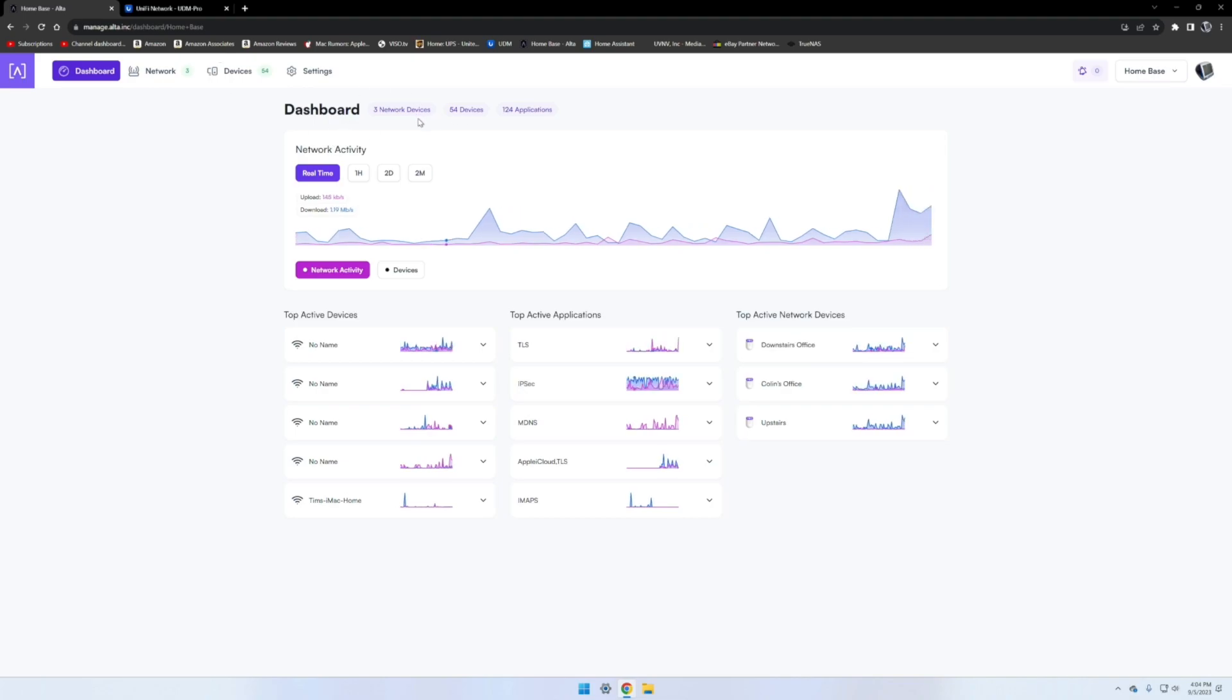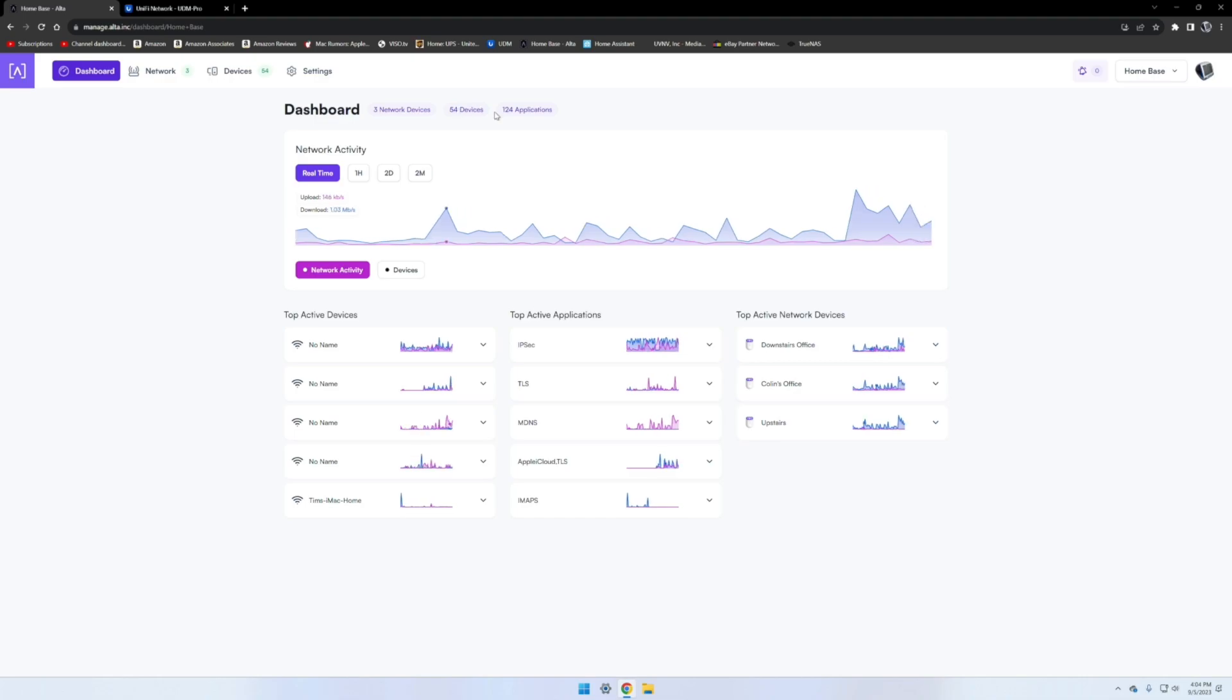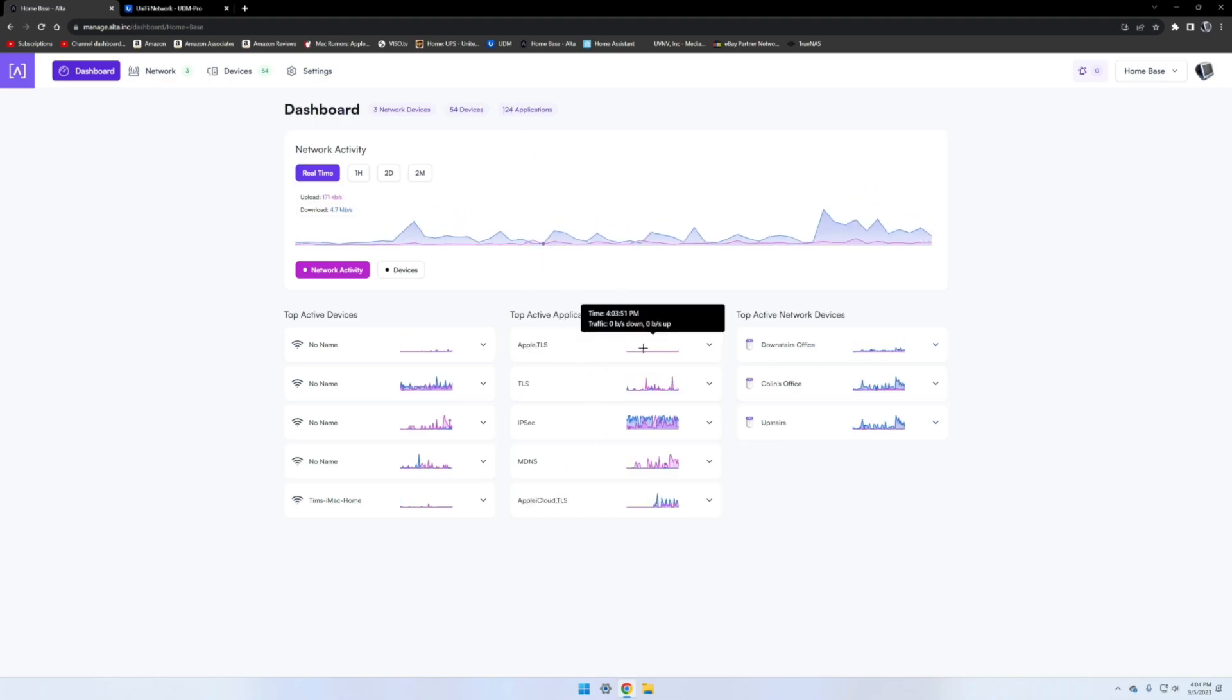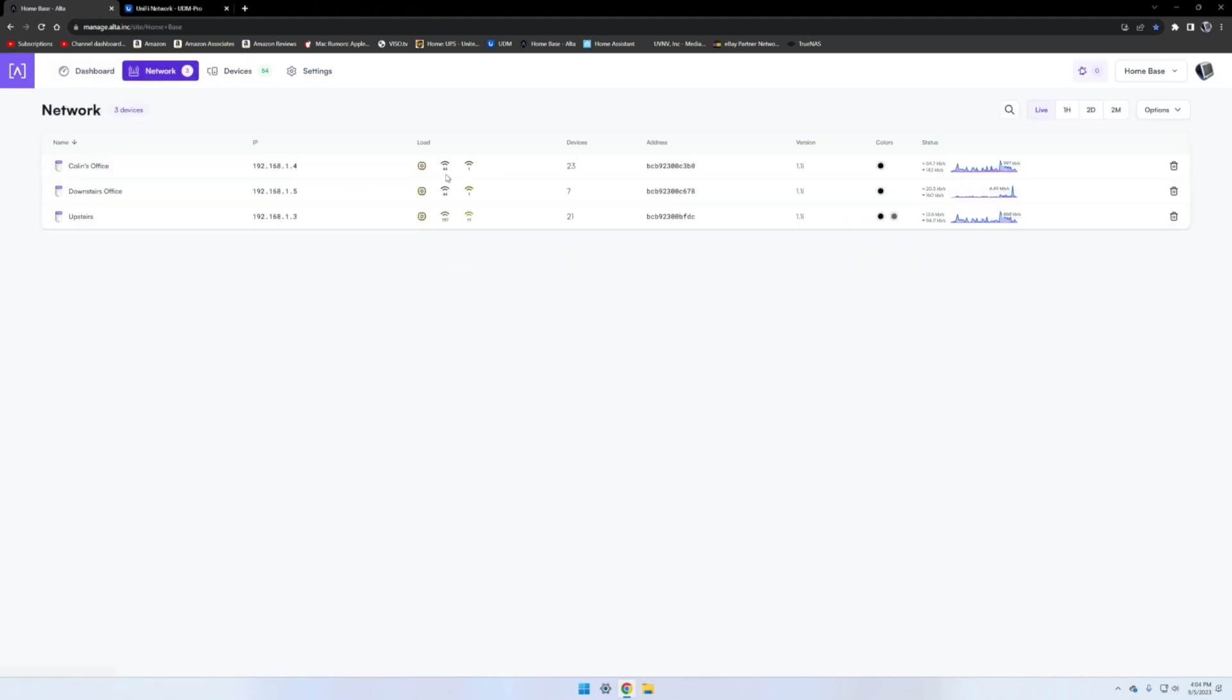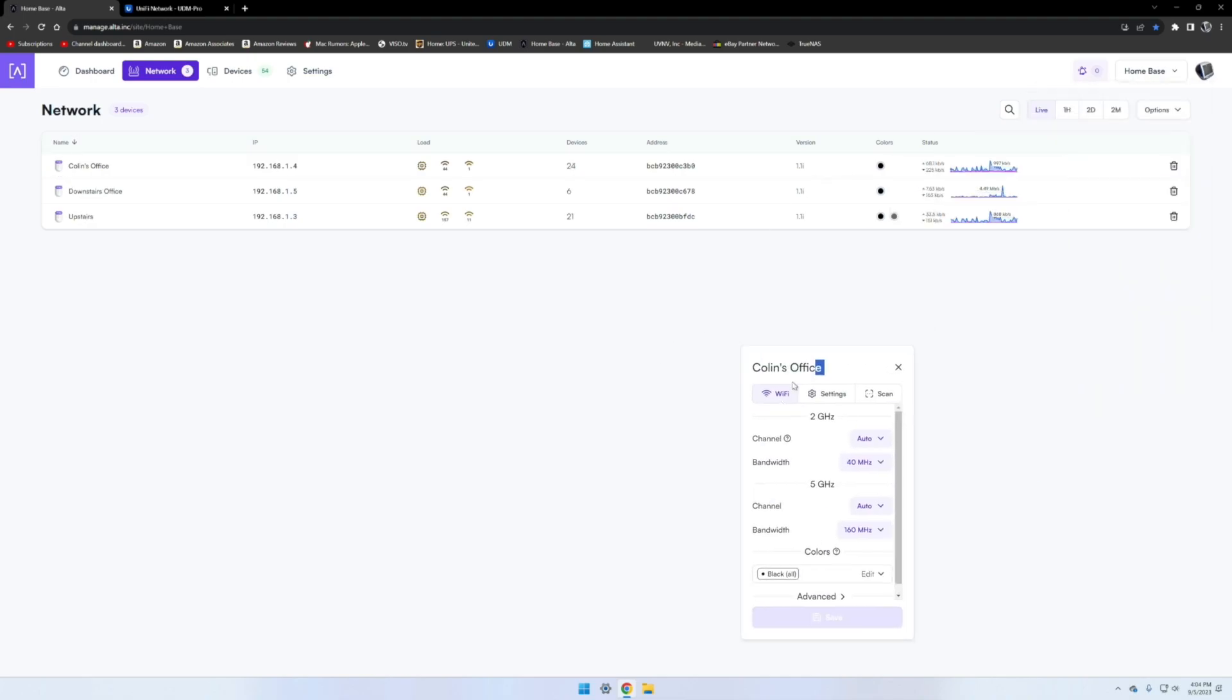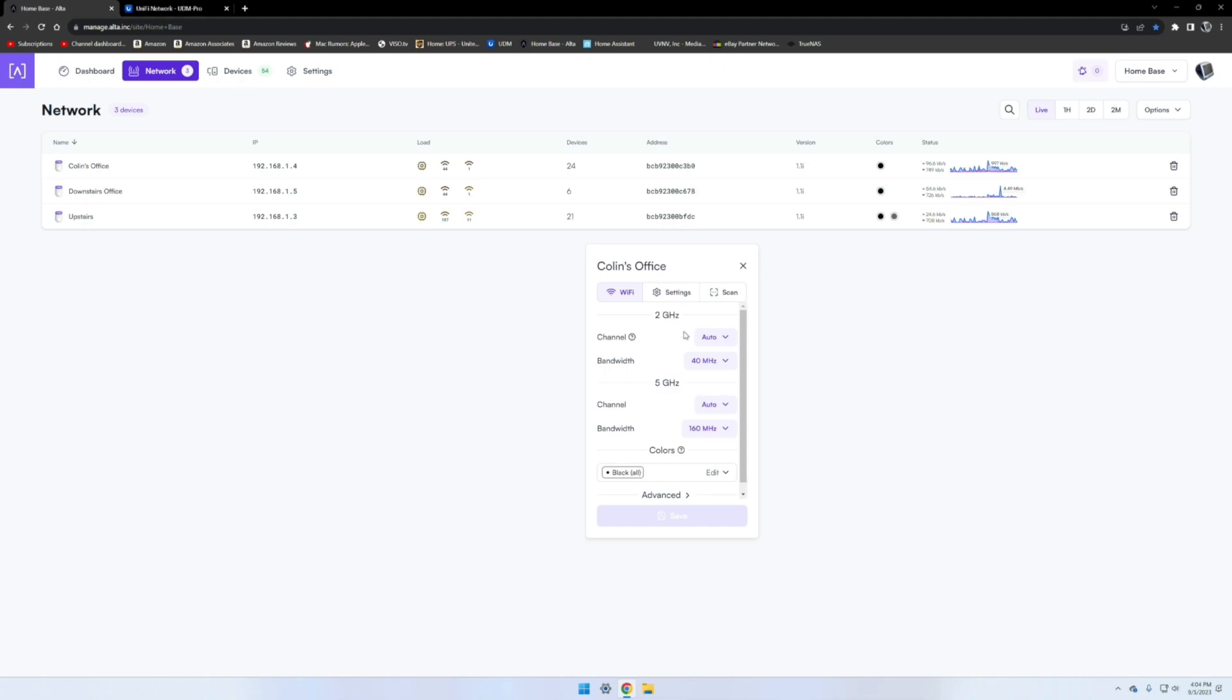It tells you how many network devices you have, two access points, 54 connected devices, and then 124 applications. The network here is where you manage all your access points. If you want to edit anything, you can click on the name to name them, and then you can actually click on each access point and you can actually move this window around.